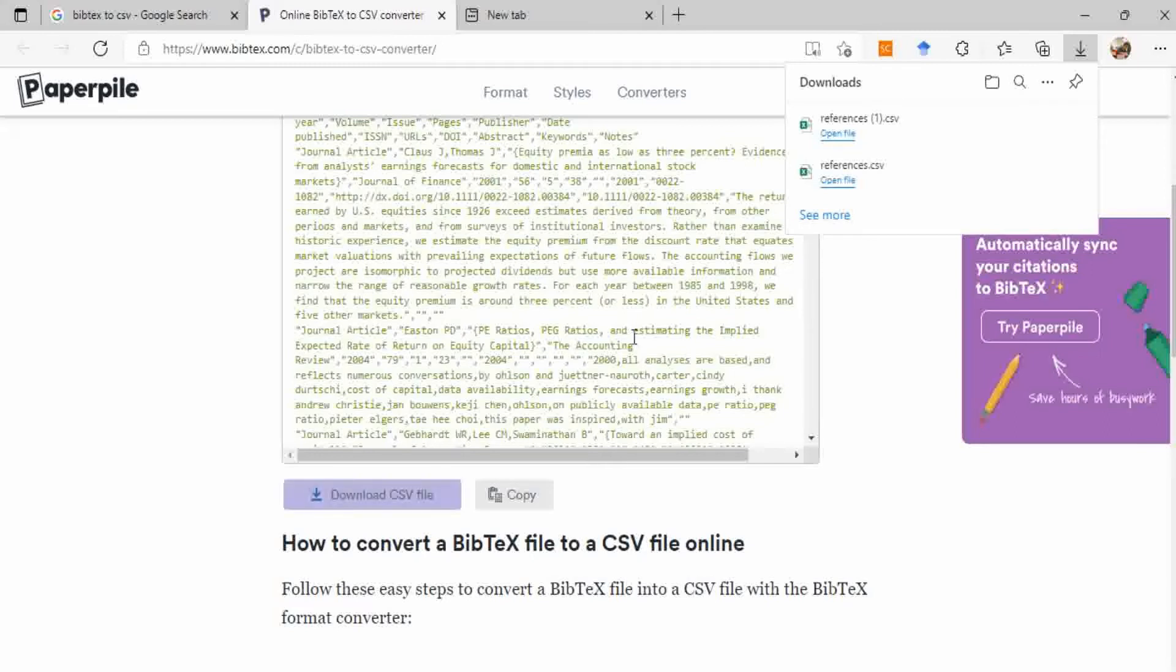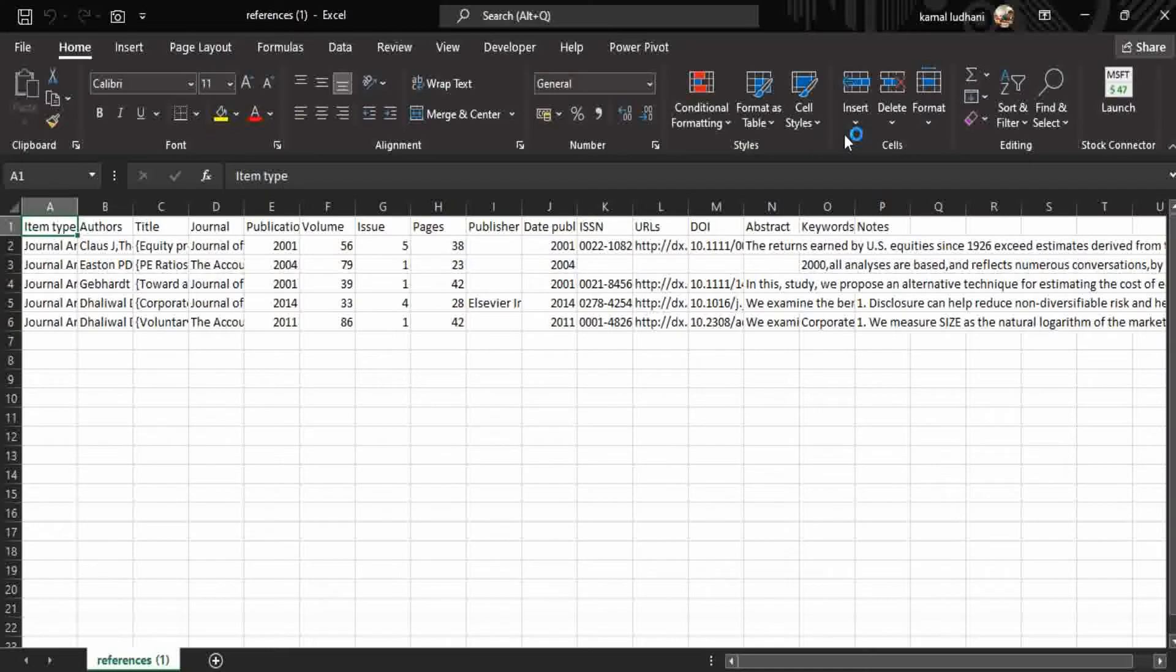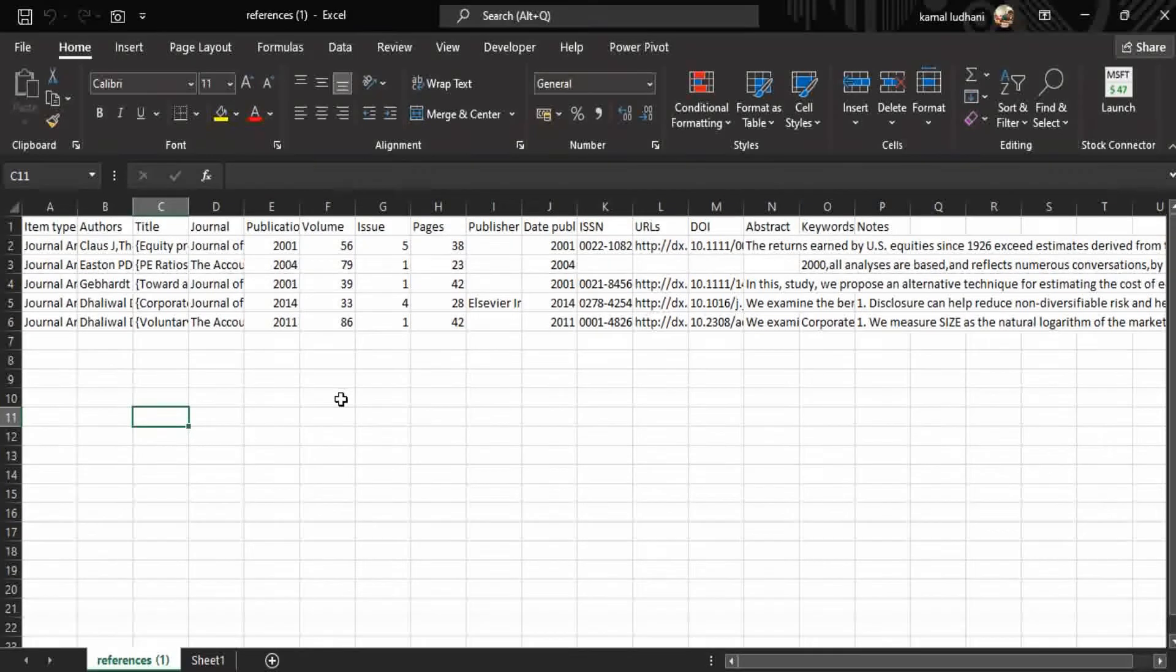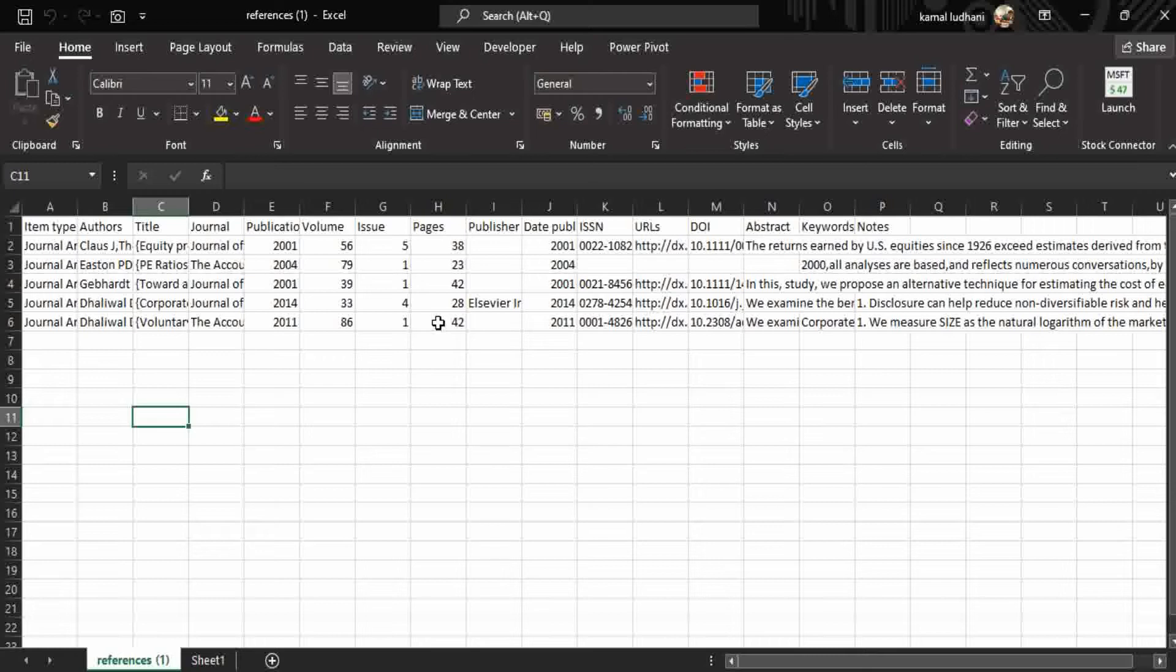You can go to this option open file. So this is the CSV file we are interested in. Now it contains all the metadata from Mendeley, but you can see it also contains some unnecessary information that you may not want, such as ISSN and URLs and DOI, etc. So this is not the correct way to import the CSV file into Excel.